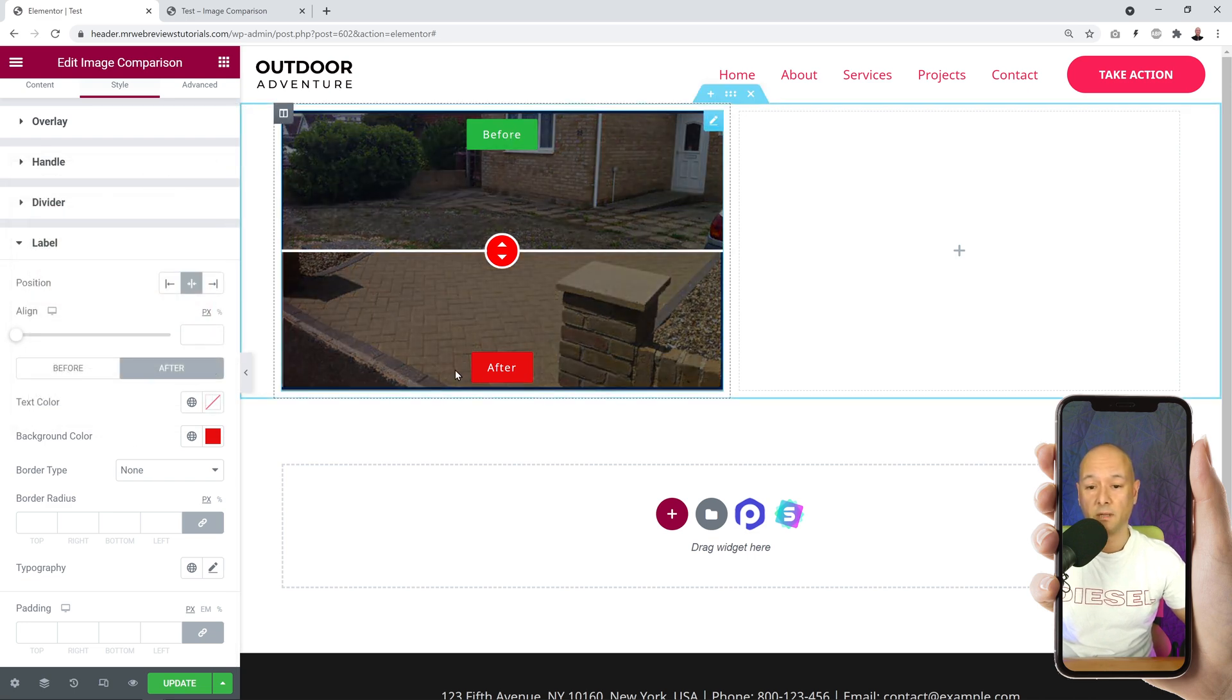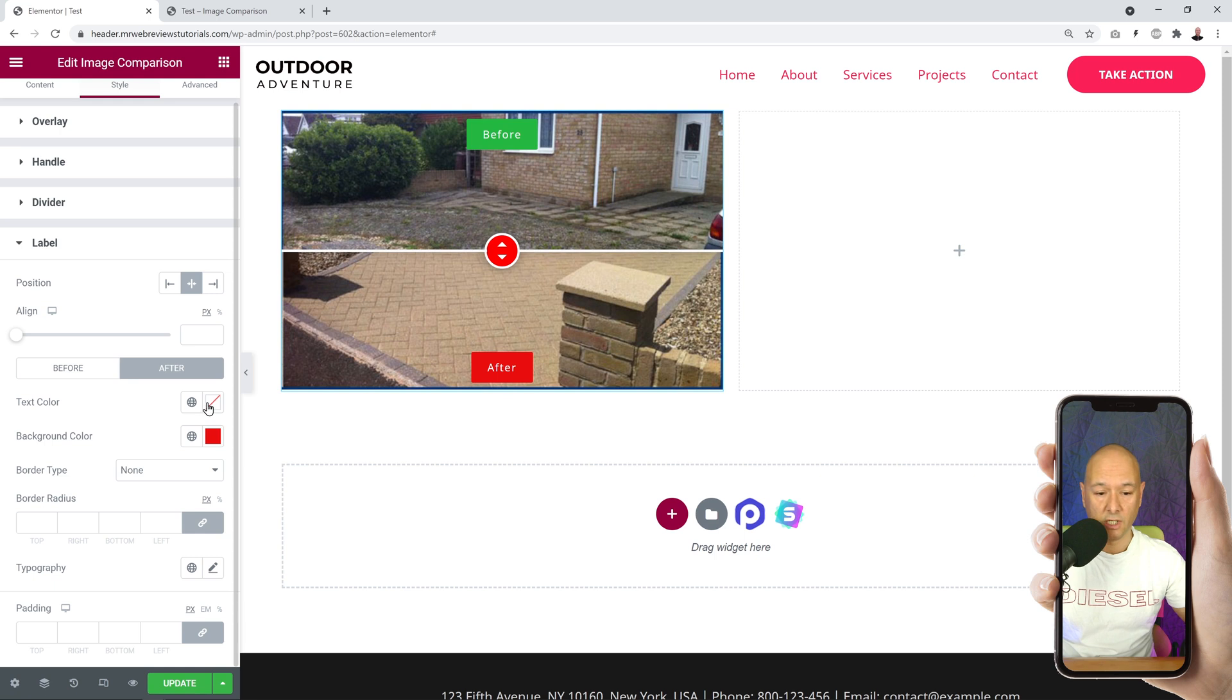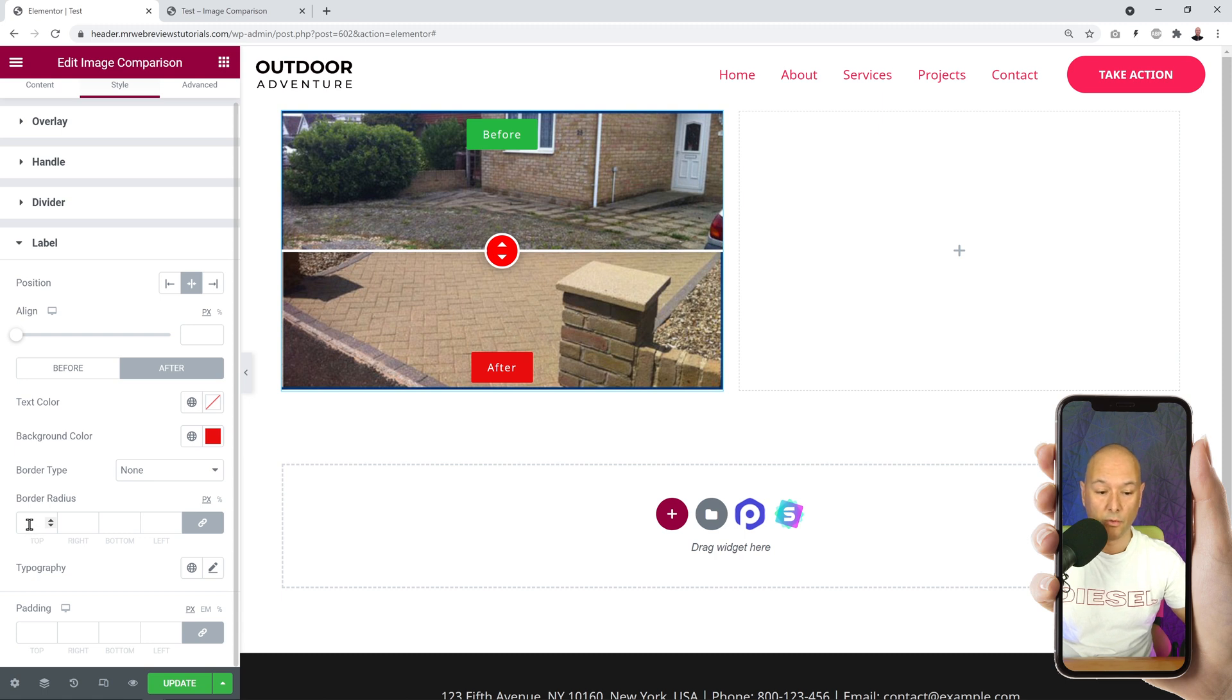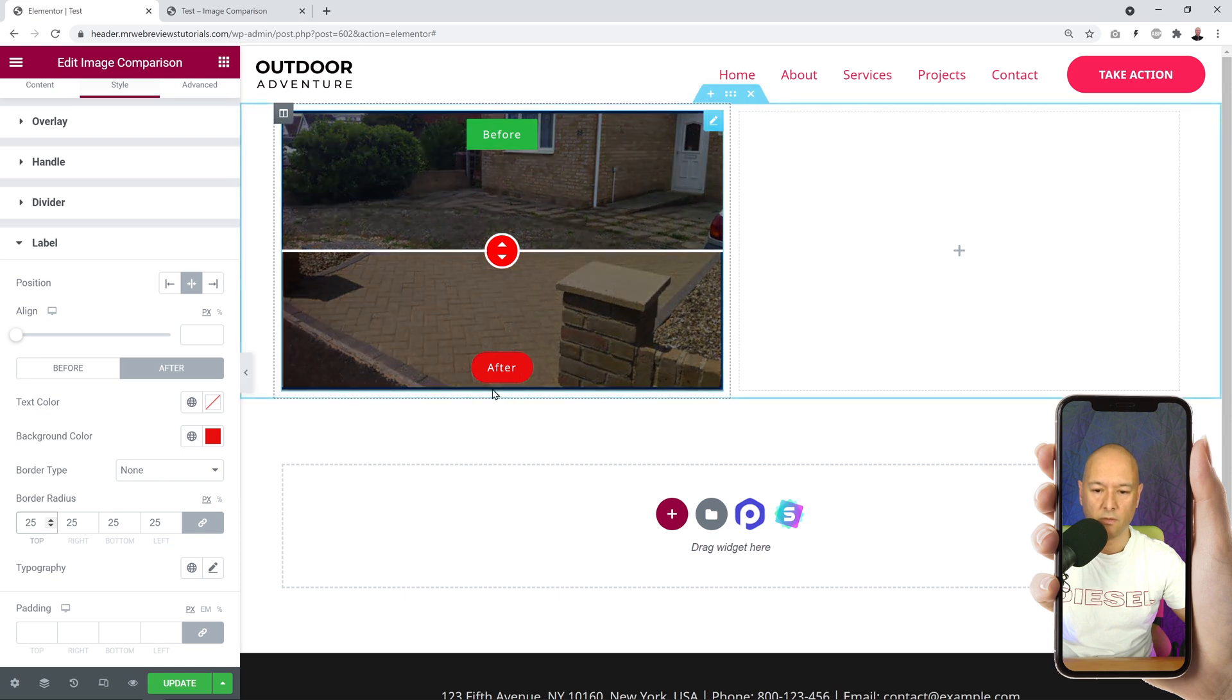You can change the text color as well, you can change the border type. You can add a border if you wanted to, and you can change the border radius. Let's say you want it to be rounded - a bit more rounded, as you can see we have a rounded shape now.